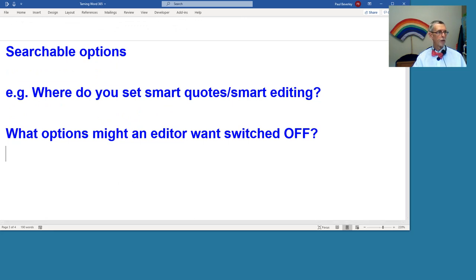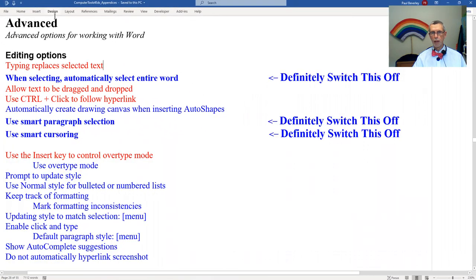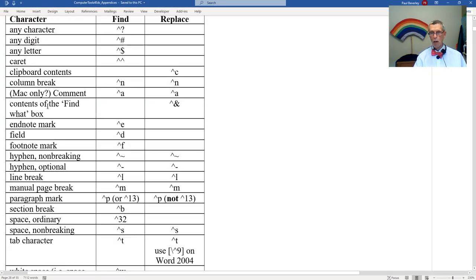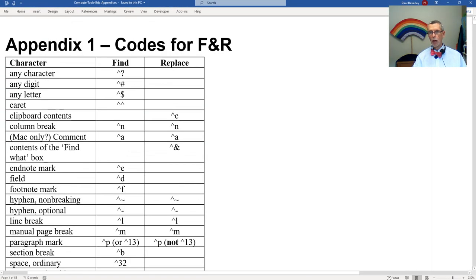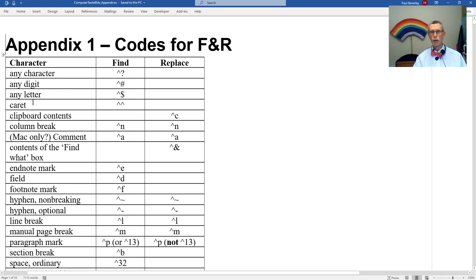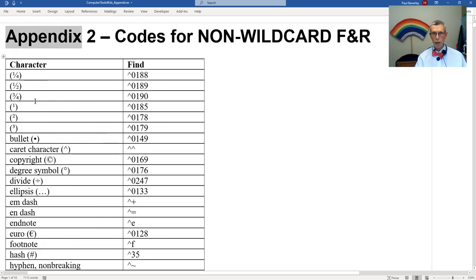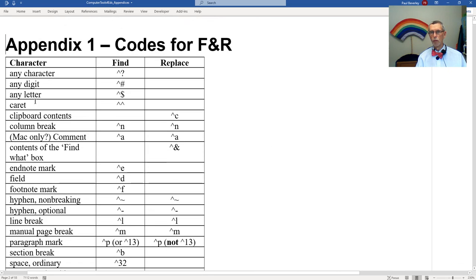say for example, you want to find out where the smart quotes, smart editing is. What I've also done is to mark on that file which options I think an editor might want to be switched off. So there is a separate file. This is the appendices from my book, which I've now pulled out into a separate file because we're getting too big and making the main book file too big, computer tools for eds. This is an appendices file.